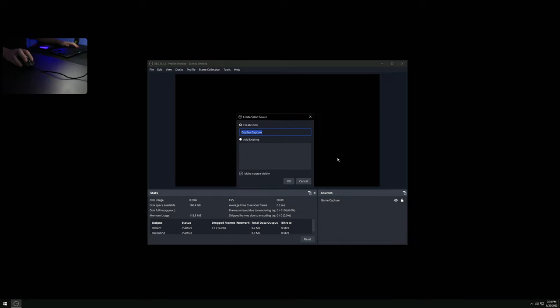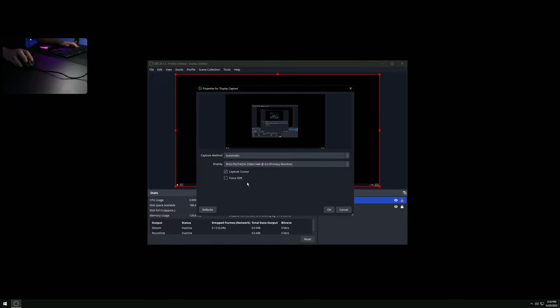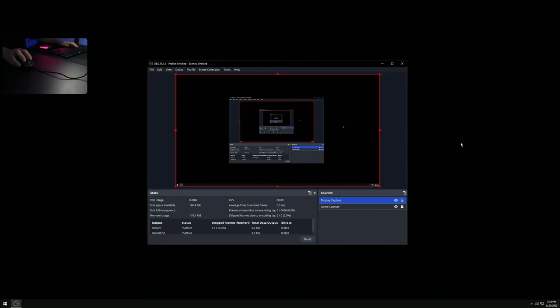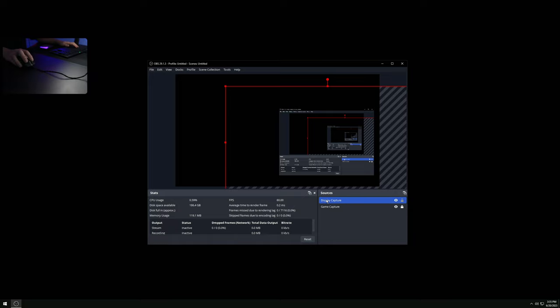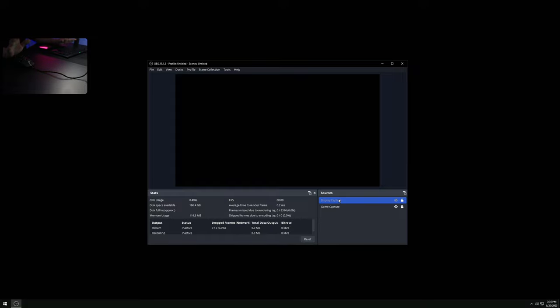We also want to add a Display Capture source - call it 'Desktop Capture' or 'Display Capture' - and enable capture cursor so you can occasionally see the desktop on the streaming PC. Right-click > Transform > Fit to Screen, then lock it. Uncheck Display Capture for now so it can be toggled on and off. I really highly recommend not using Display Capture for capturing the game - you'll lose 100 frames in a GPU-bound scenario and it adds a lot of input lag. Use Game Capture instead.